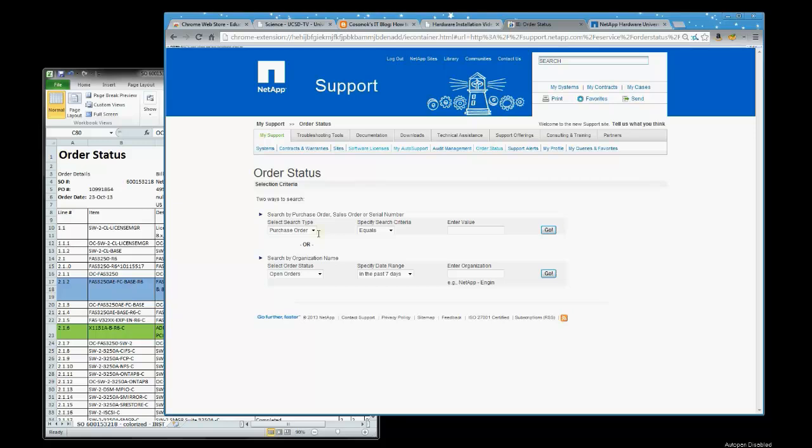The default search type is Purchase Order for resellers and customers. The NetApp account team gave me the sales order number, so I will search on that. And if I could not find or get access to the sales order purchase number, there is also an option that I can search by company name.